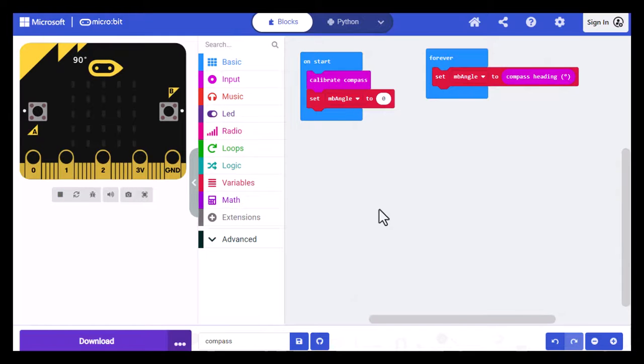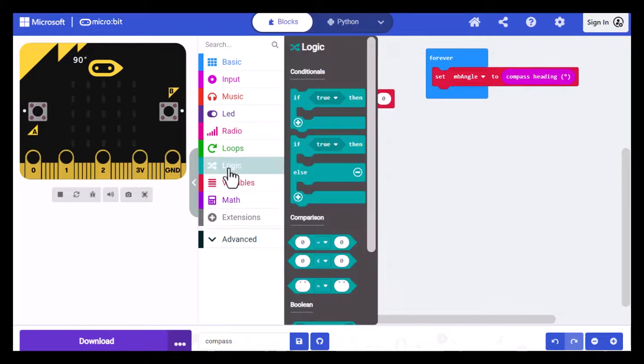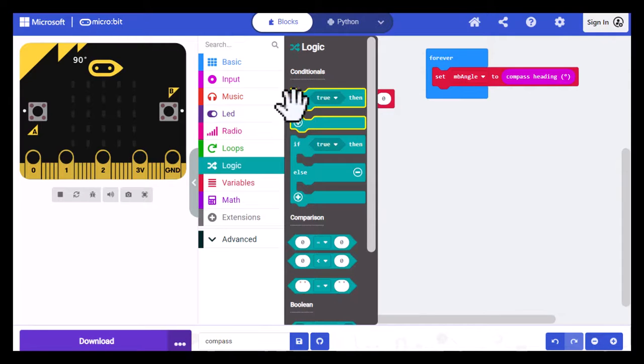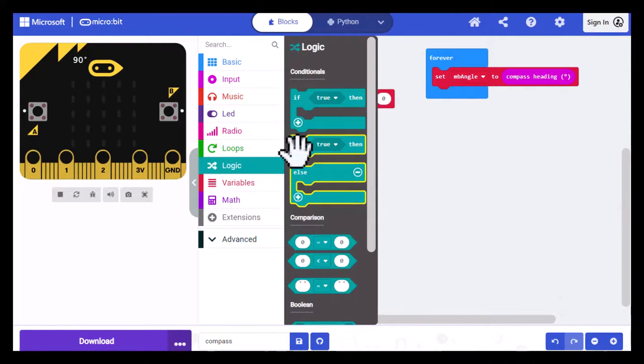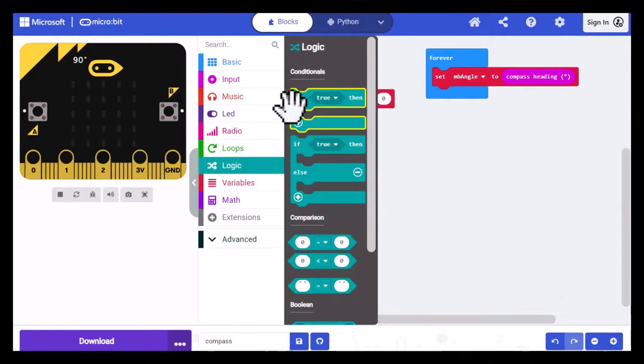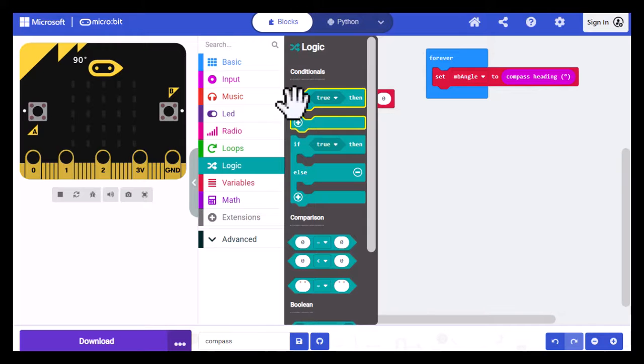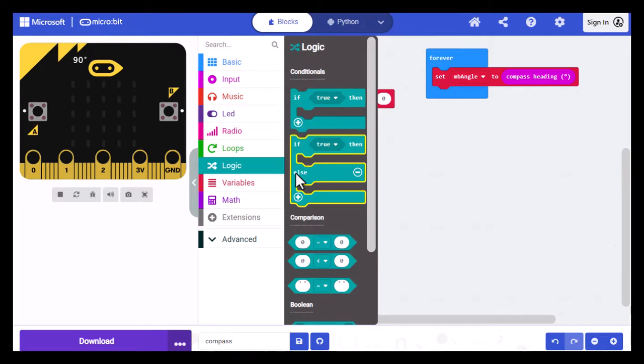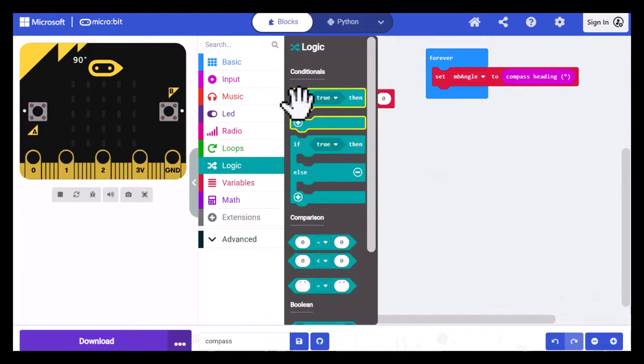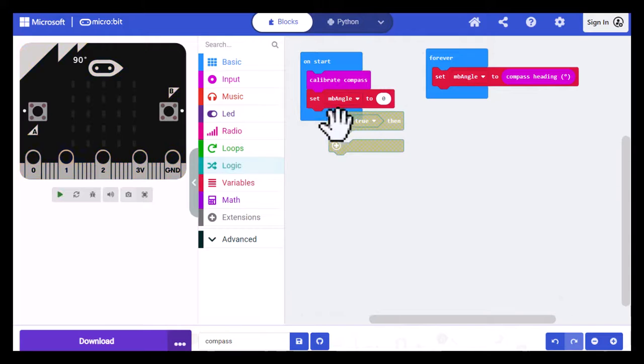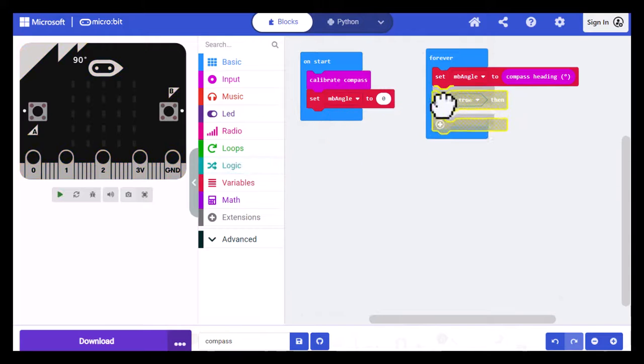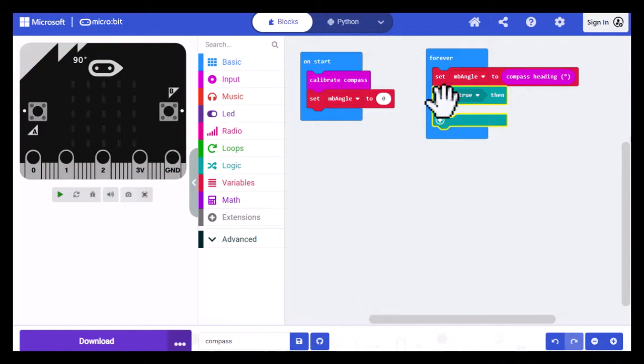Now I'm going to build the if then statement. To do that, I go to logic and I want to select one of these two if then blocks. And these are basically the same thing. I'm going to use the first one and you'll see when I click on this plus sign, it'll just add an else. So I'm going to select it and then drag it underneath the set MB angle 2.